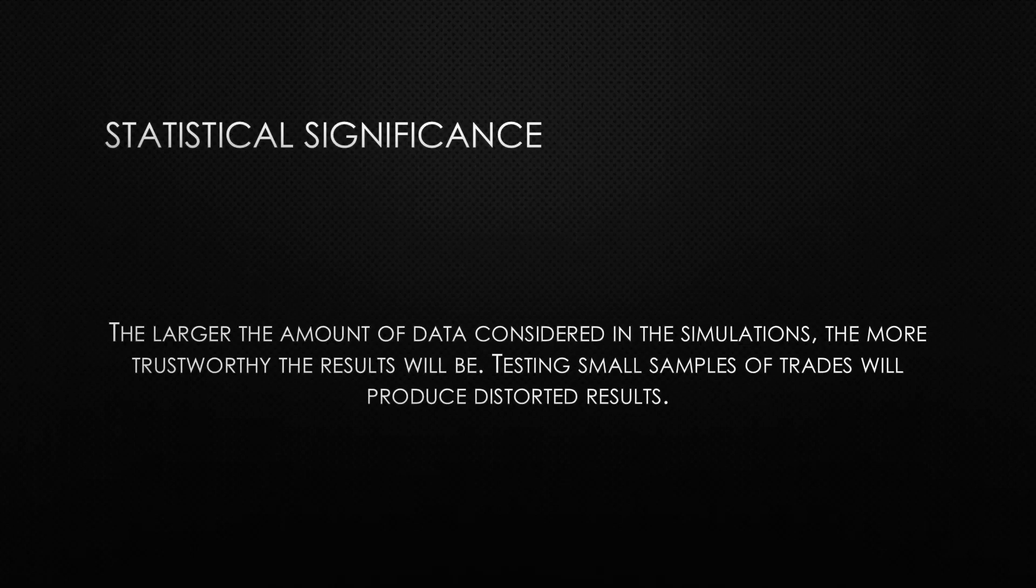For example, if we analyze a series of 100 trades, we will have much more information than if we analyze a series of 5 trades, even if we are talking about the same series of trades.